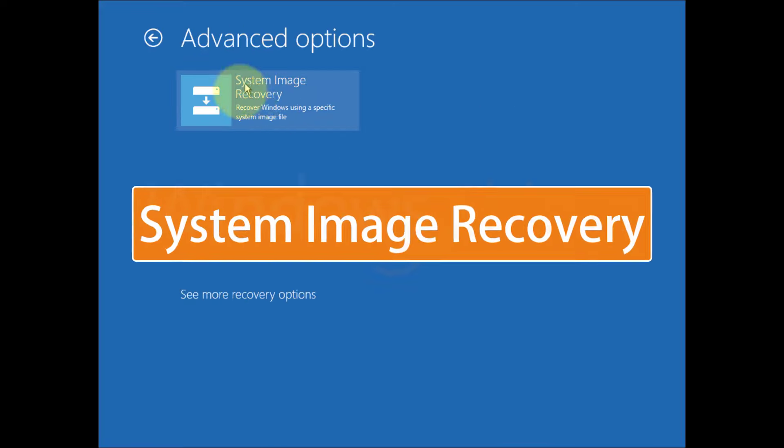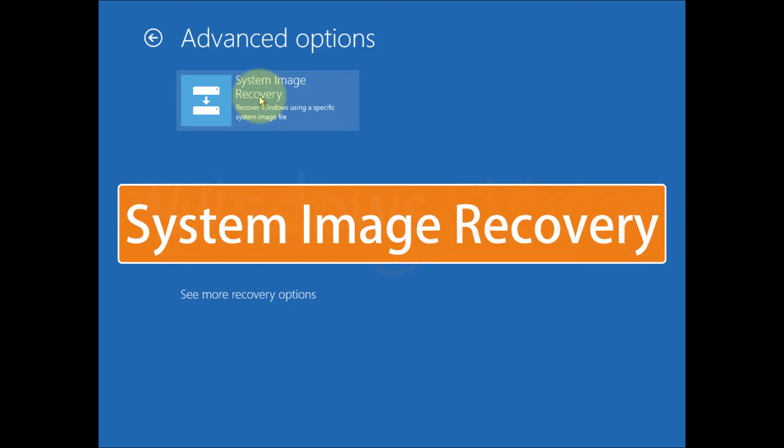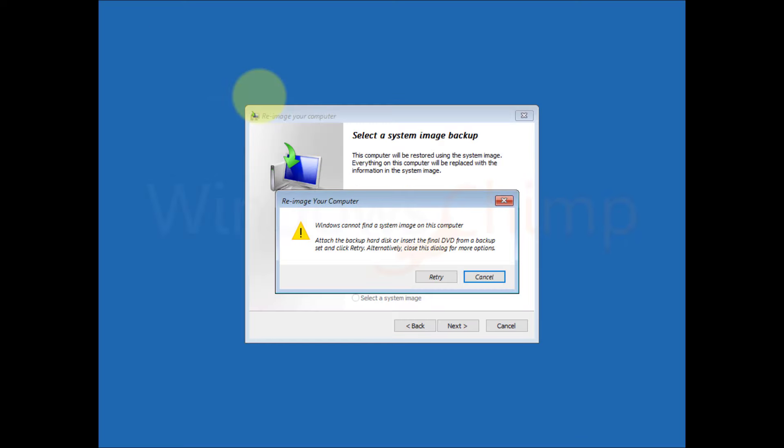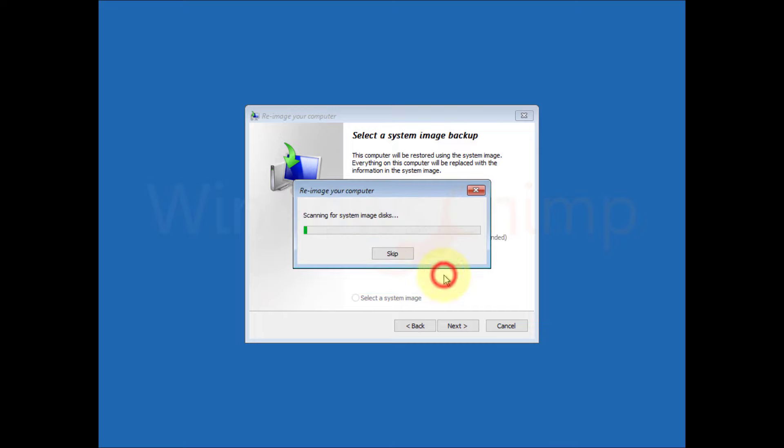System image recovery. This option tries to recover the Windows with an image file. If there is an image file, you can recover the Windows.